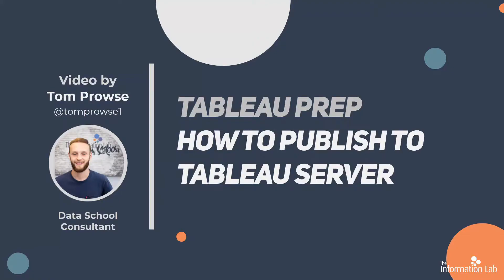Hi, my name is Tom Prowse and I'm a data school consultant at the Information Lab. In this session I'm going to go through how to publish a Tableau Prep workflow to the Tableau server.